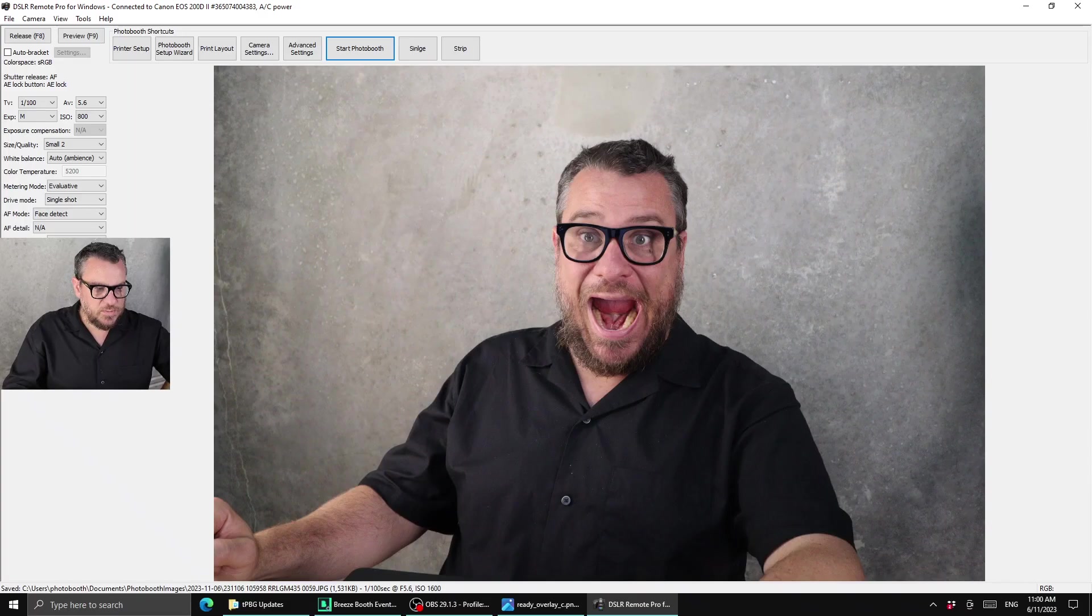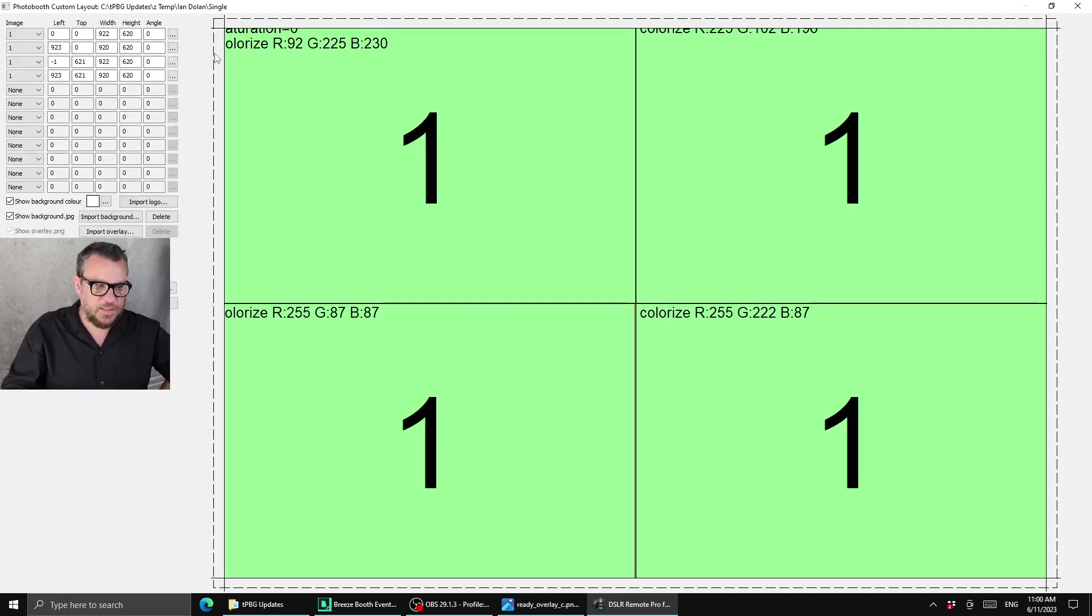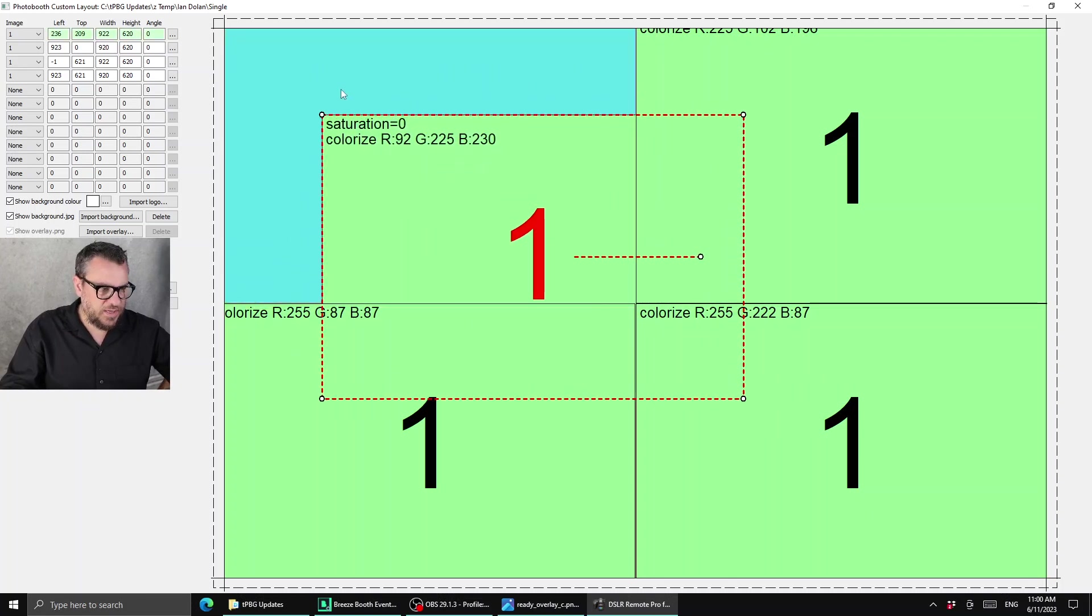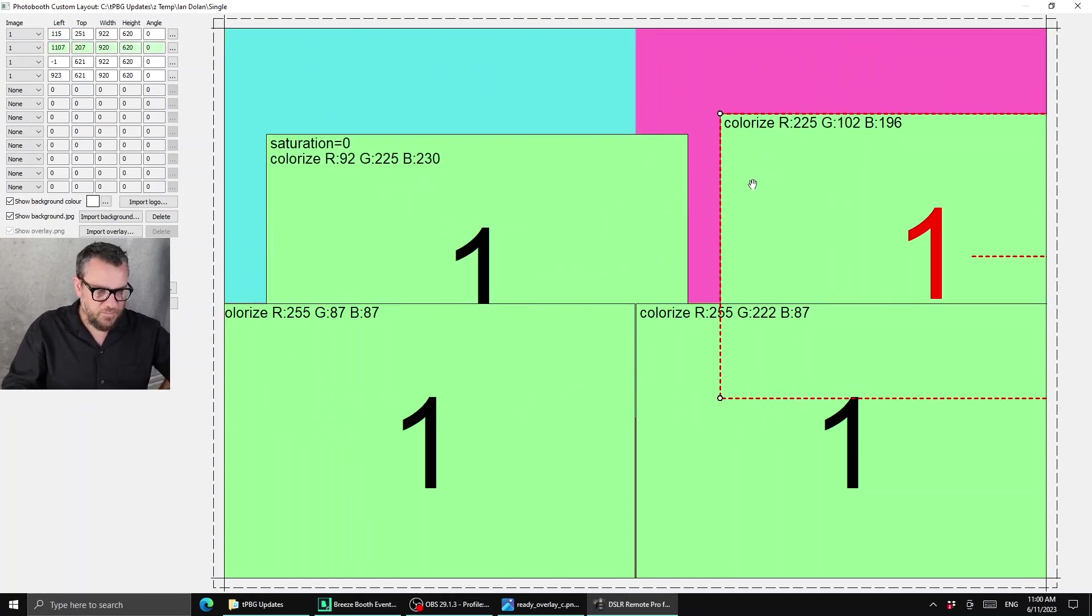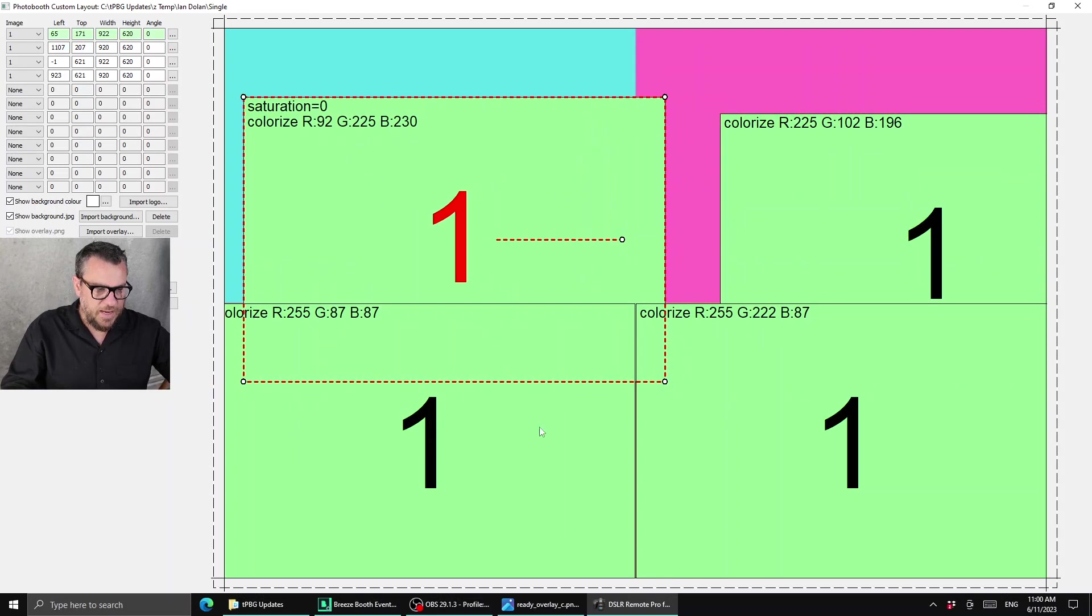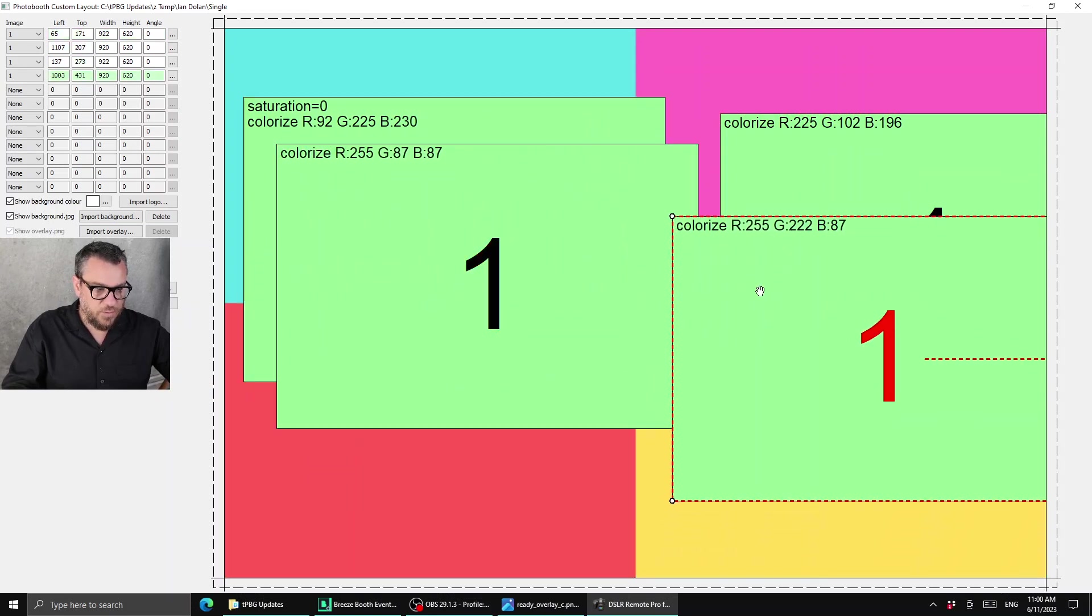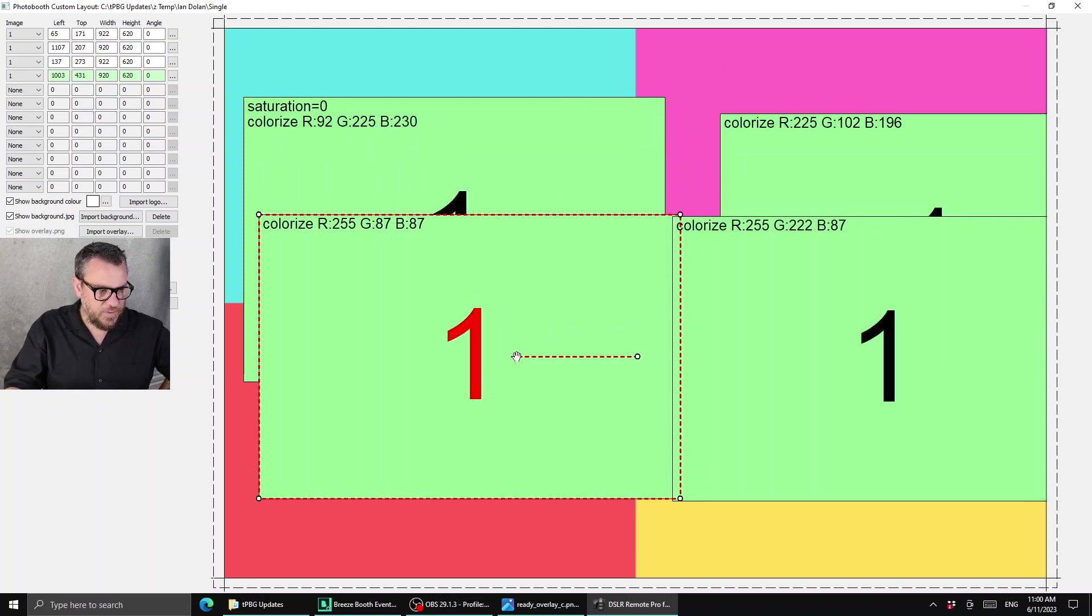So once again we'll go into our print layout editor and let's see what's going on here. Behind these images I have a background that I've imported and that is basically my four different colors: the blue, purple, red, orange and yellow.